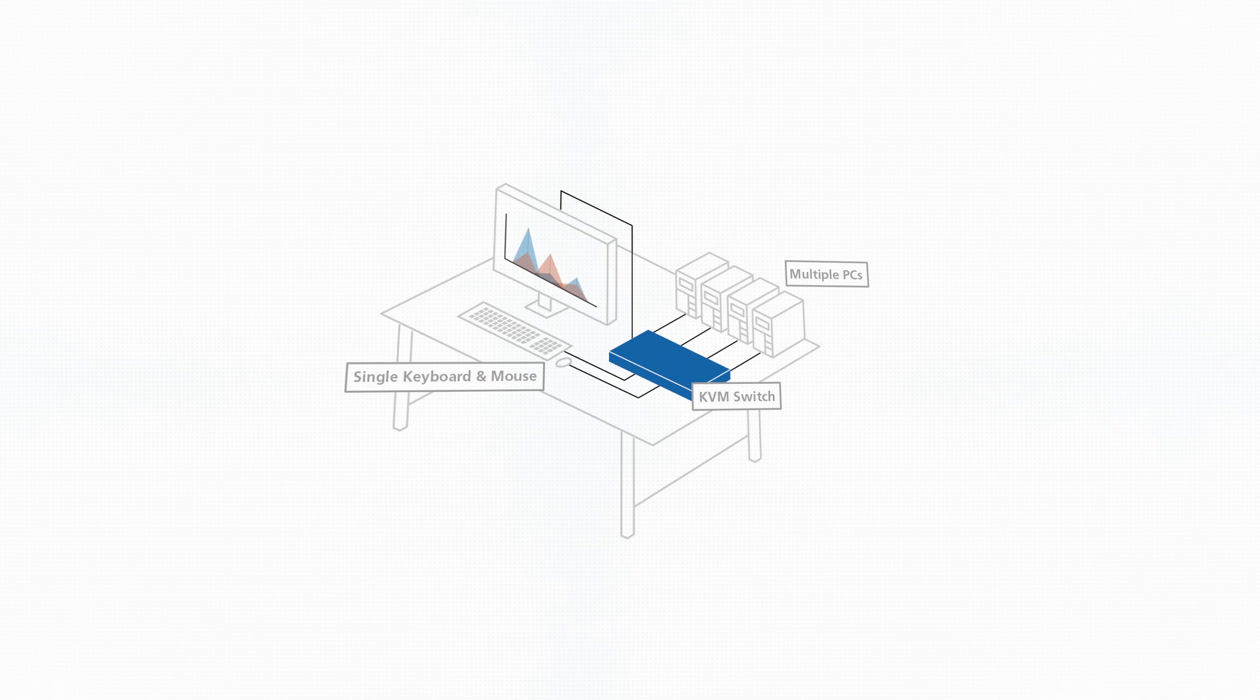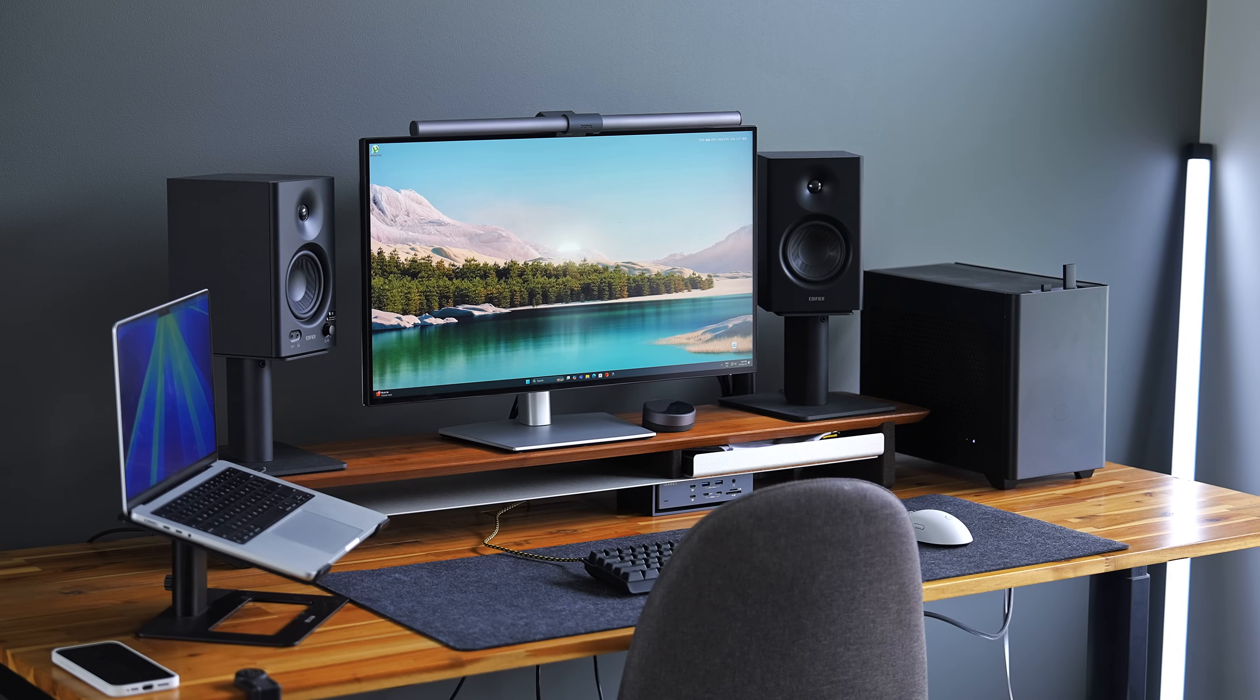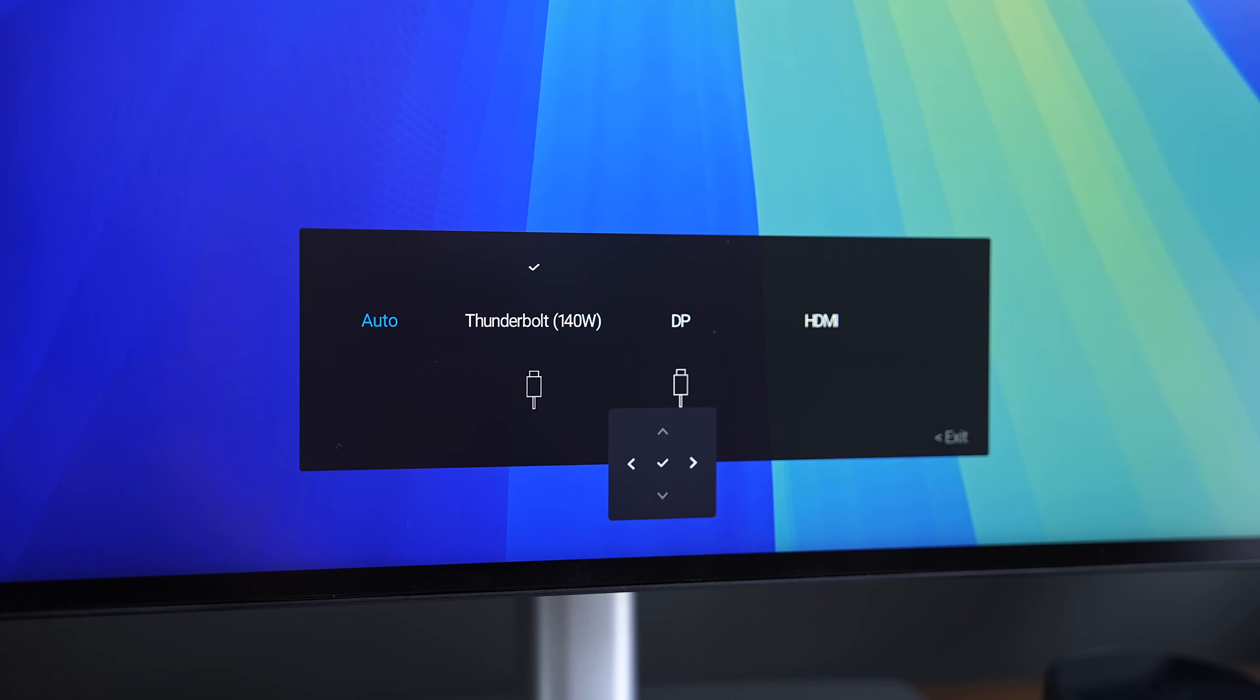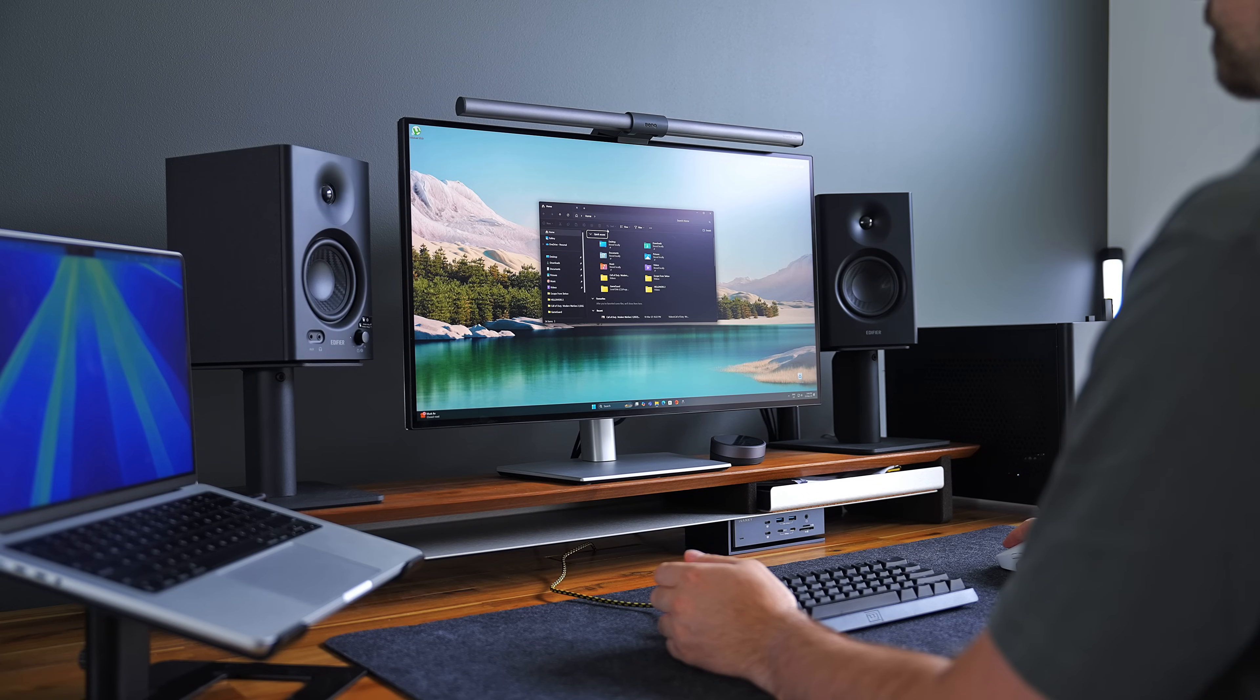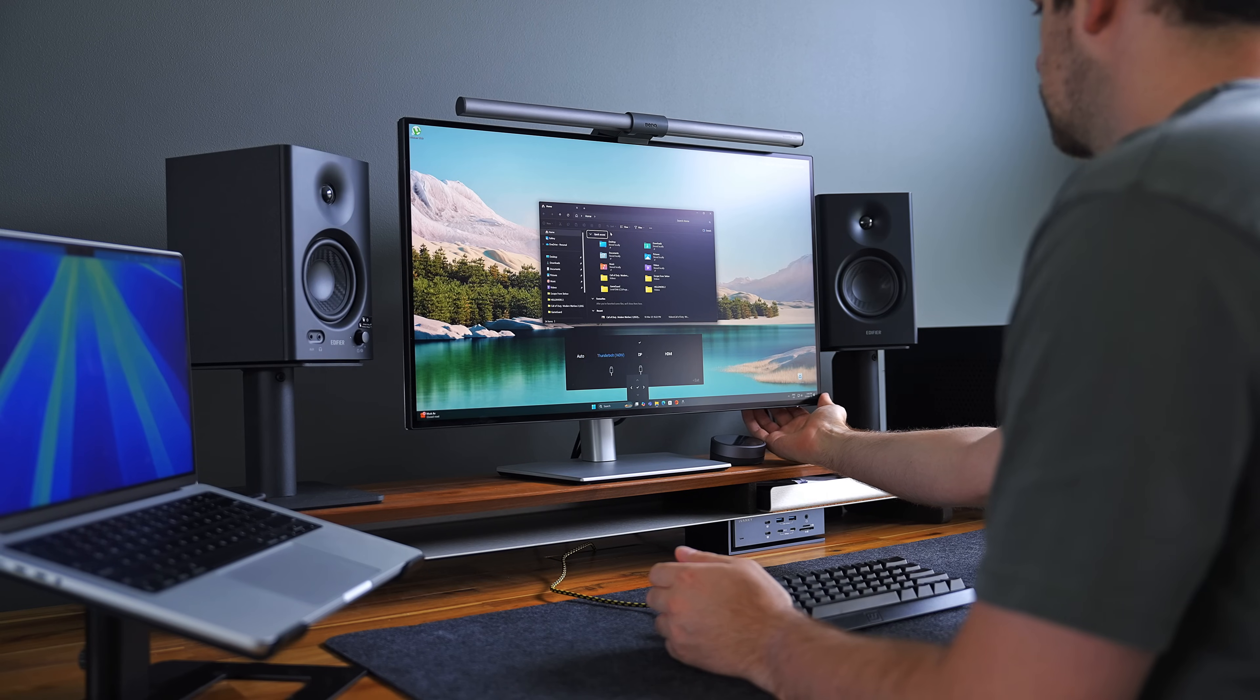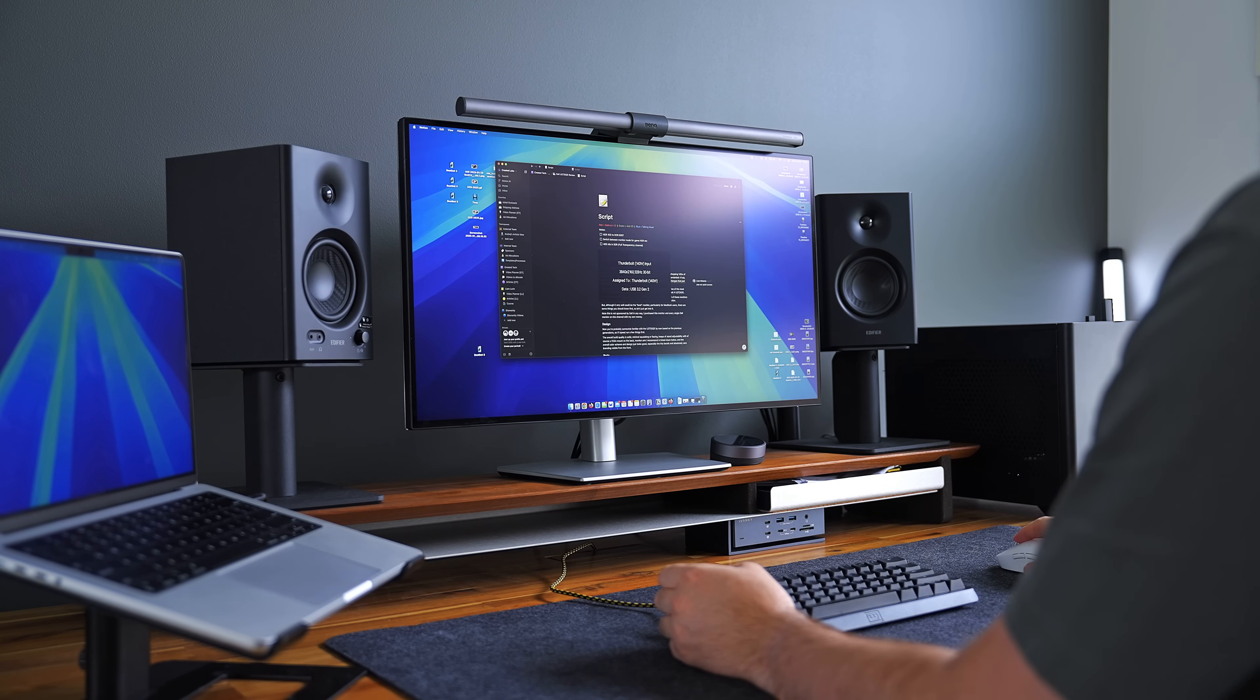There's also the same auto KVM switch built-in. So if you have a dual Mac and PC setup, for example, as soon as you change the display input, everything plugged into the ports on the back, like a mouse and keyboard, automatically connects to whatever computer you're currently using. The whole process takes about two button presses and four seconds.